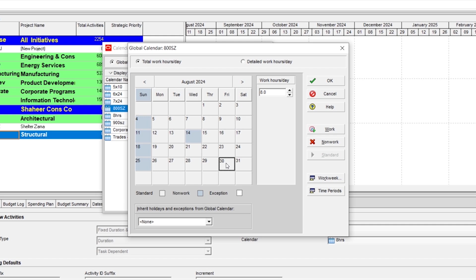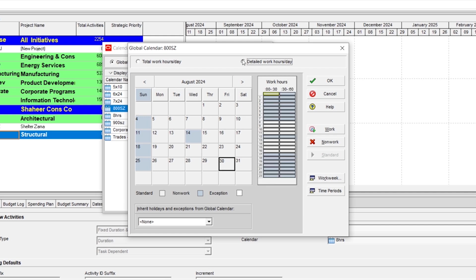For this, you don't need to set the time from here because it will not specify which part of the day the laborers will work, first time or the second. So the best way is to choose the day and detail work hours and from here you can change the remaining part of the day from 1 to 4pm and convert this into non-working.